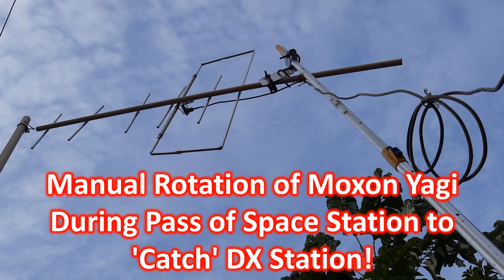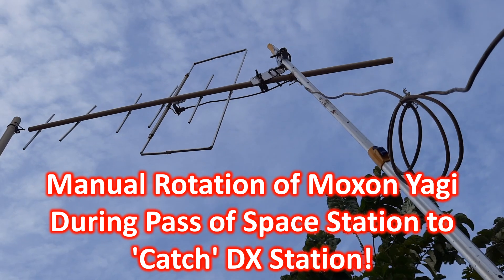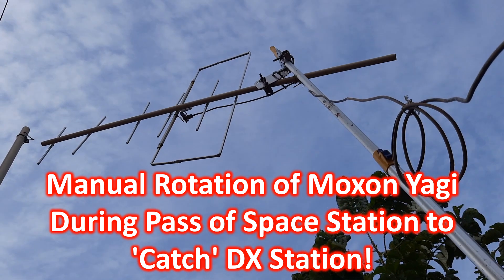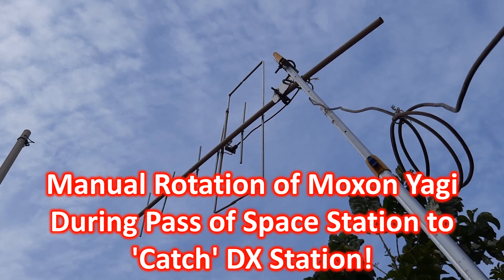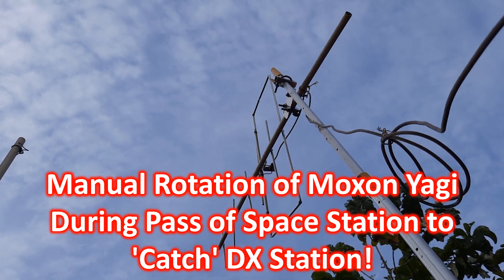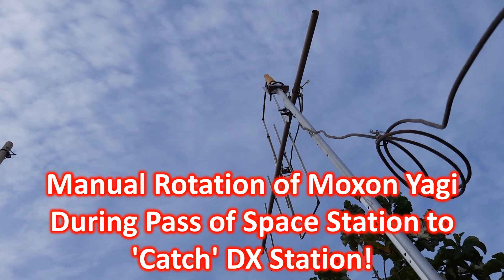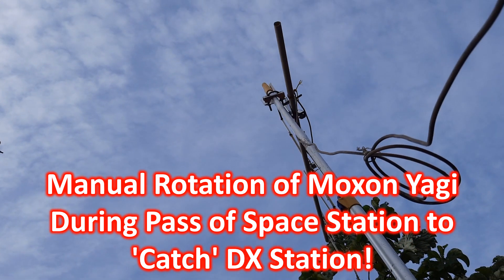I quickly went outside and rotated my Moxon Yagi to the eastern direction, taking about 30 seconds to do so.